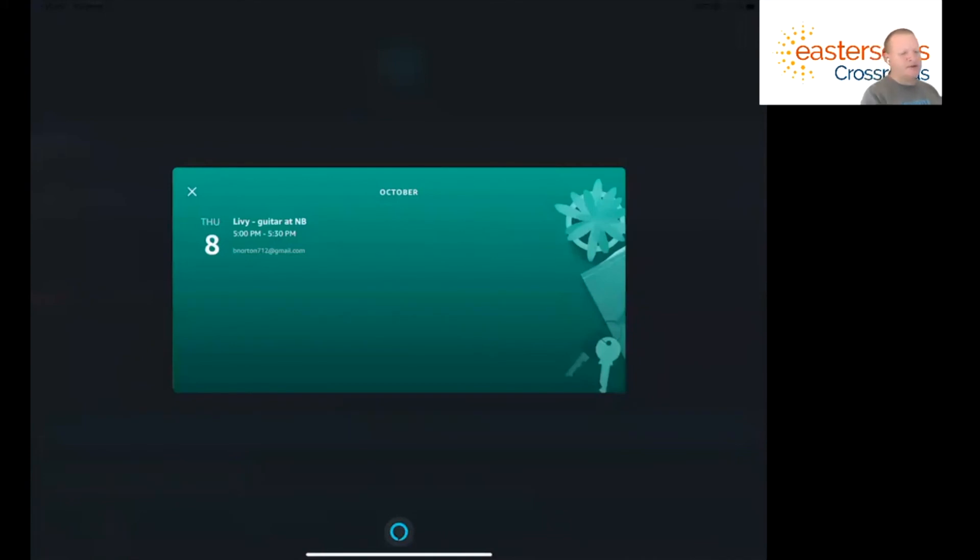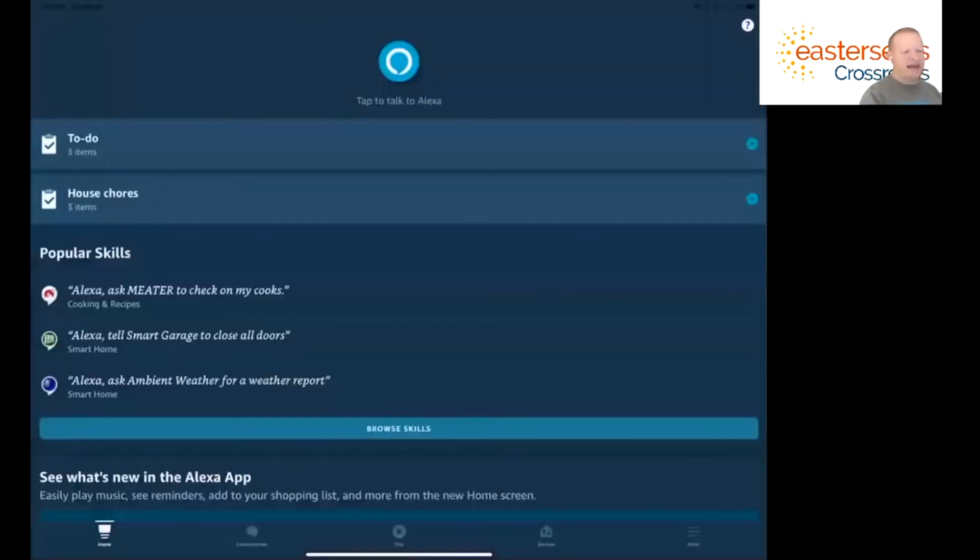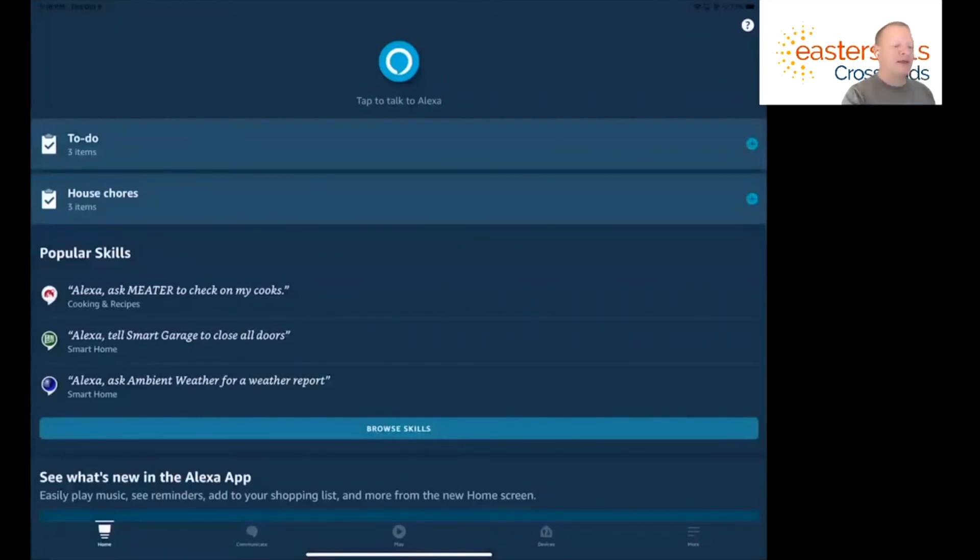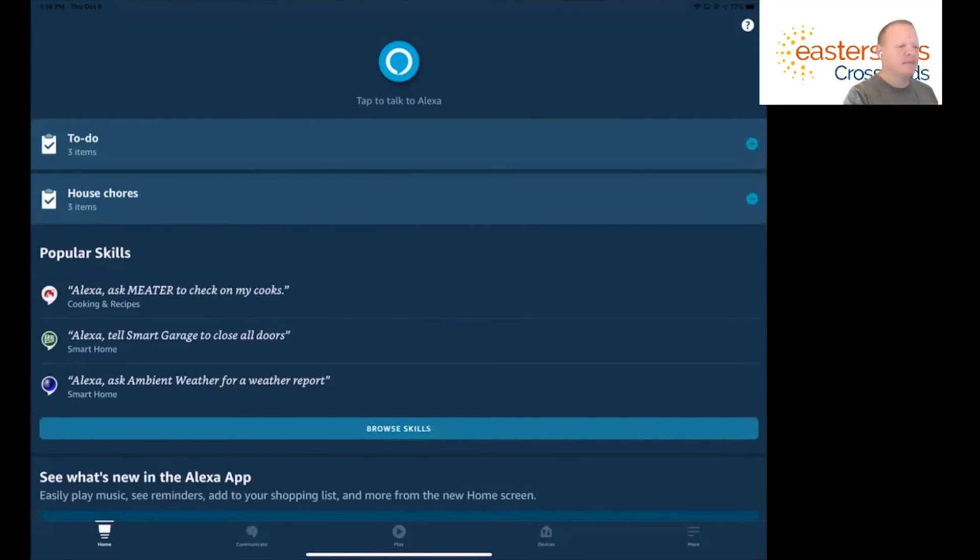And so what I'm going to do is I'm going to close out of this and I'm going to click that tap to talk to Alexa button again and I'm going to create a new event or a new meeting on my calendar. Alexa, add a dentist appointment to my calendar for tomorrow at 4 p.m.